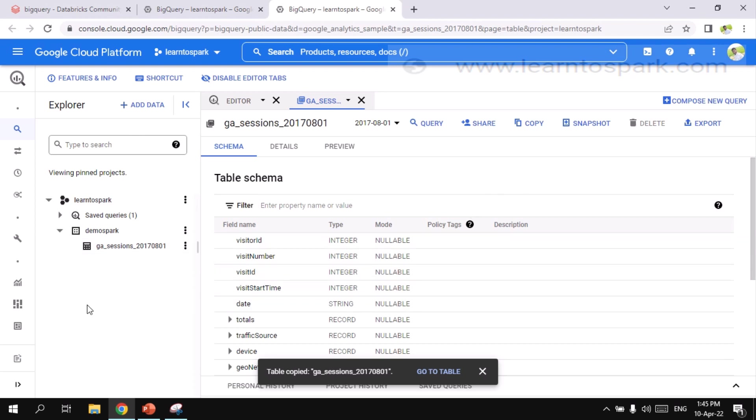If you are interested, you can go ahead and try it. And to read it from Databricks again, we need to create a service account and a credential file, which is the main thing. Till now we have prepared only the dataset.